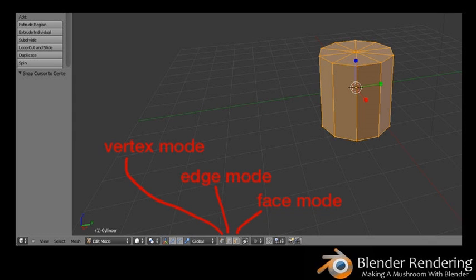That covers most of what you can do in Object Mode. Now it's time to edit the vertices, edges, and planes of the object — you'll do that in Edit Mode. To enter Edit Mode, select the object to be edited and press Tab. You'll see that the object turns yellow and all of the edges highlight.